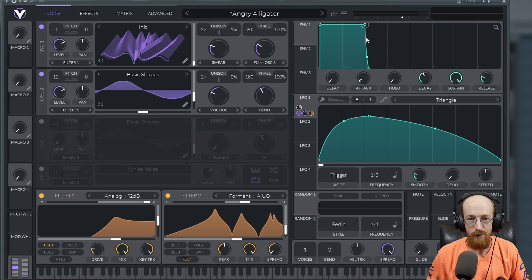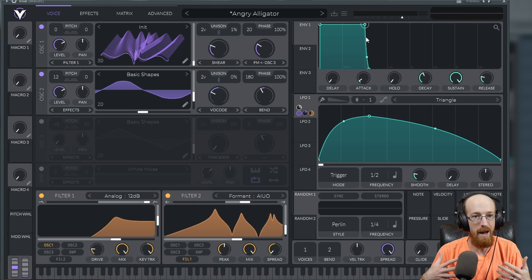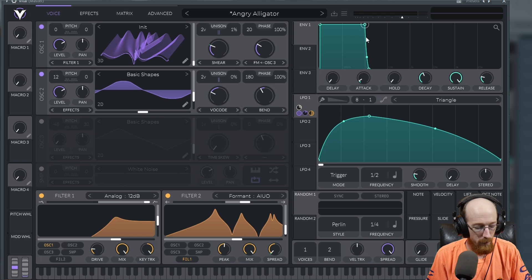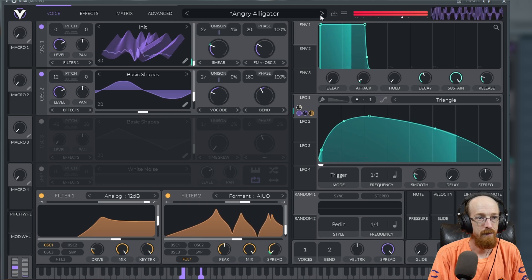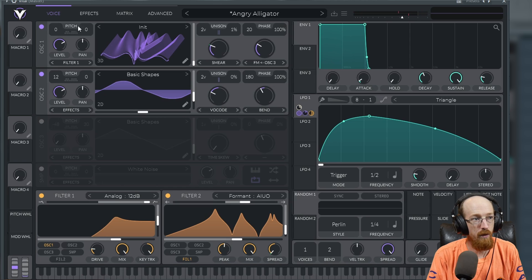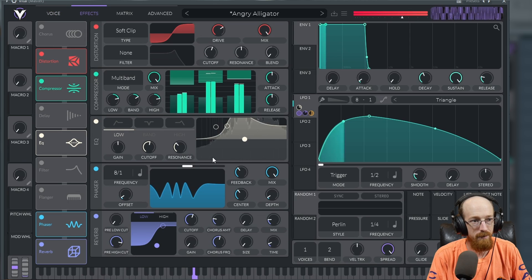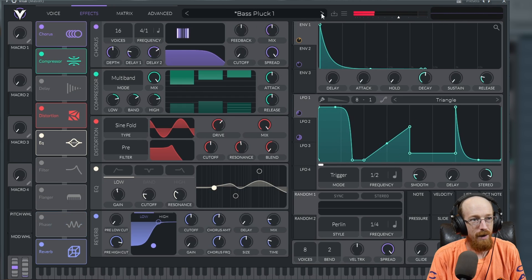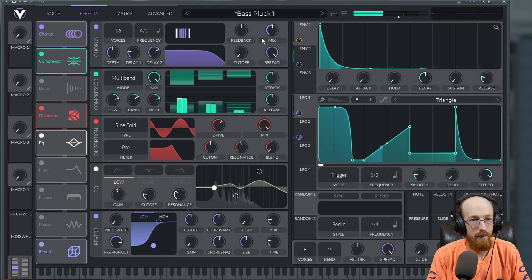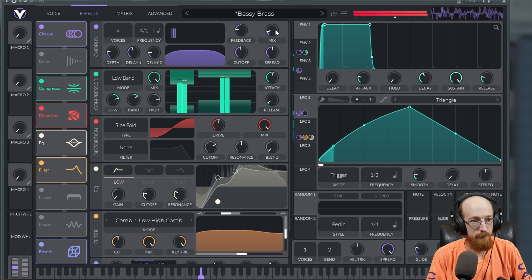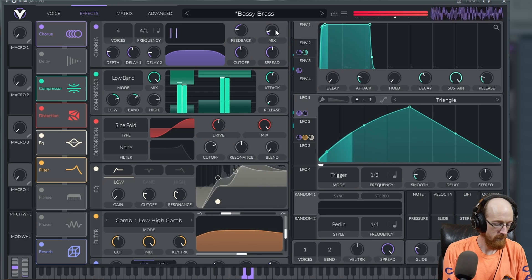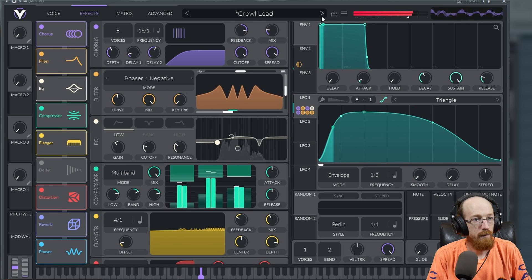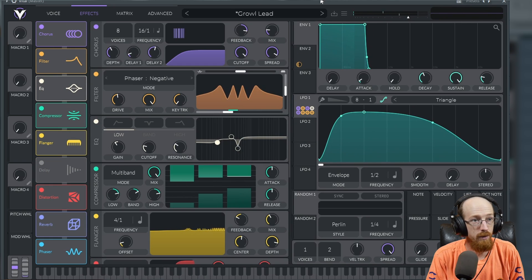I've got some presets here to show you what it sounds like. I like making wubs and dubs, and this is a pack I made last year. This one's using the formant's filter and the effects are jamming. We got a bassy brass.